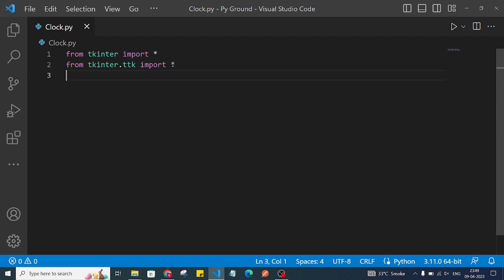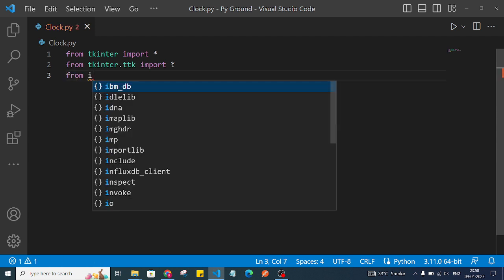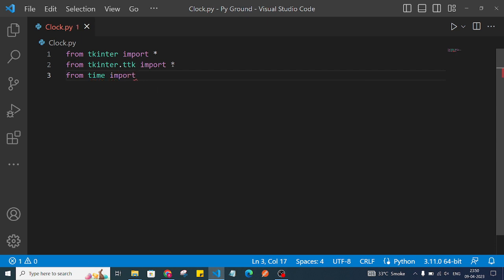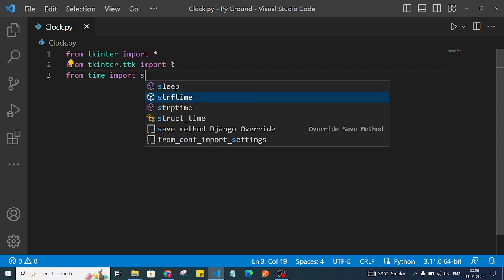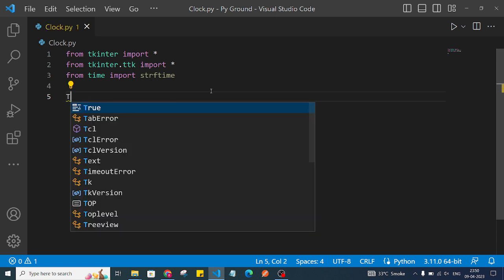We also need one more module: strftime from the time module. So we write 'from time import strftime'. This will be used when we have to create the time format.